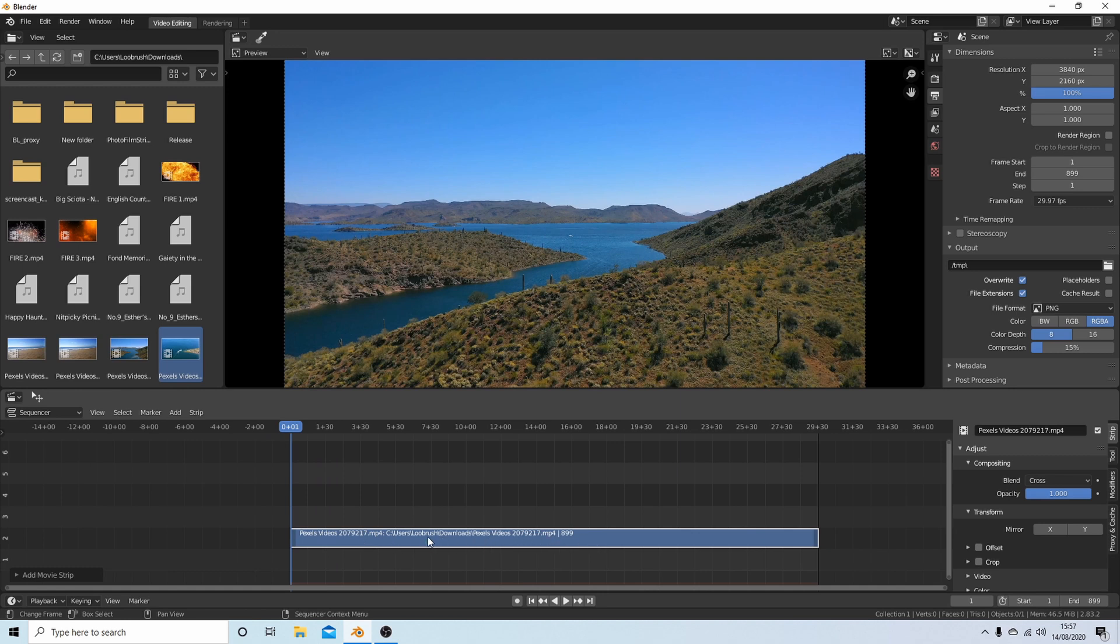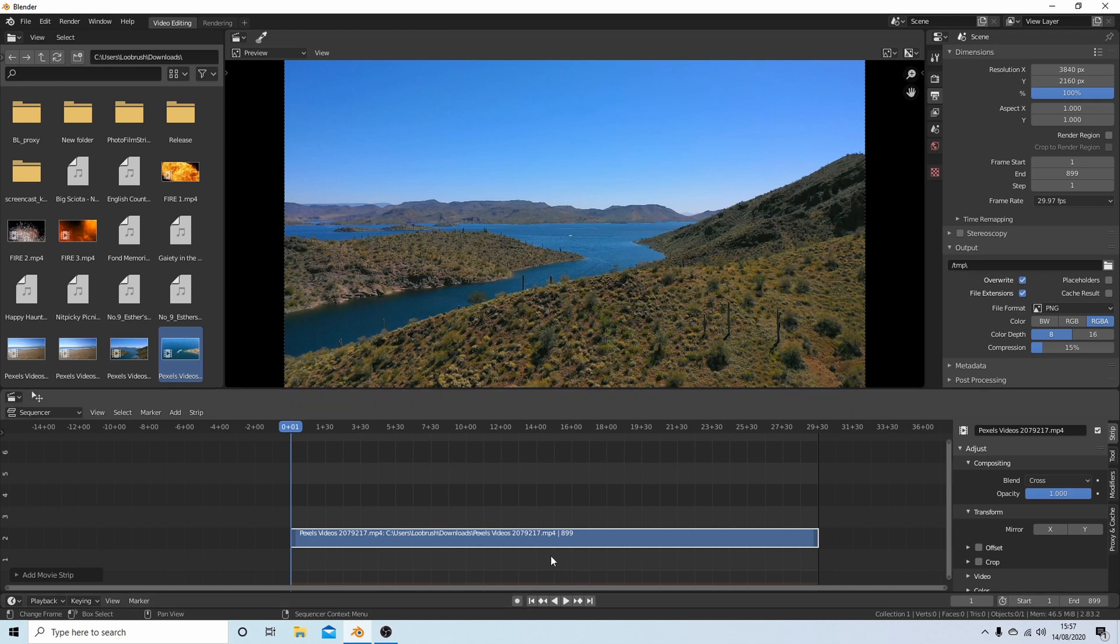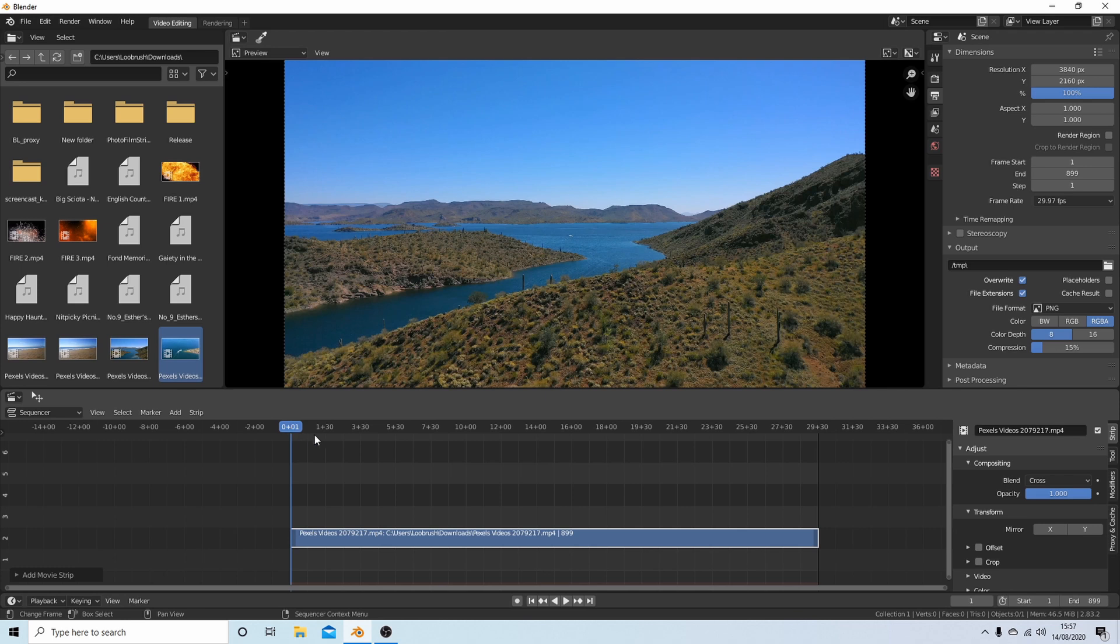What this will do, if I went ahead and rendered this now, it would render the whole video. I've gone from frame one - you use these buttons to skip backwards and forwards to the end or the beginning frame. From frame one it will render 899 frames.